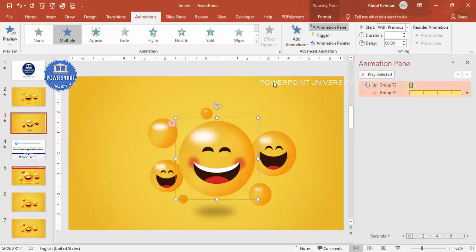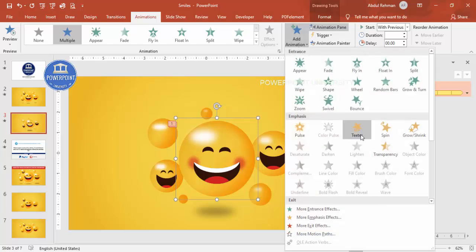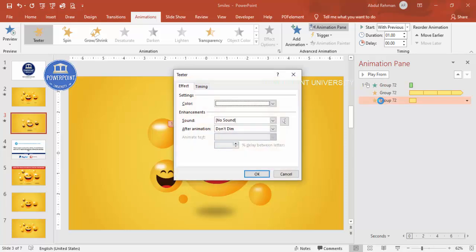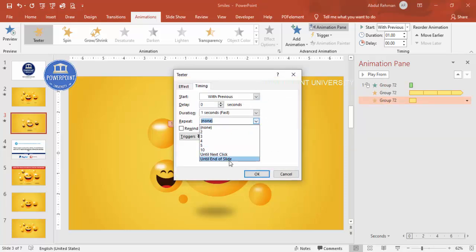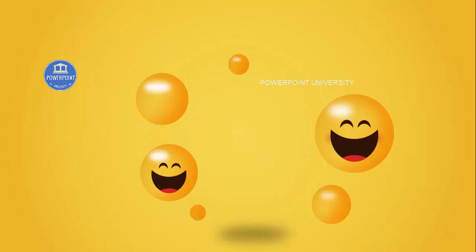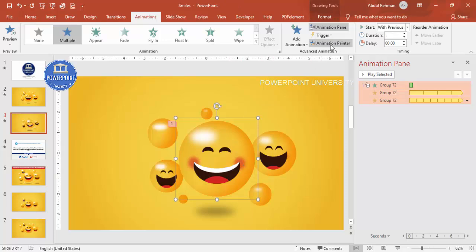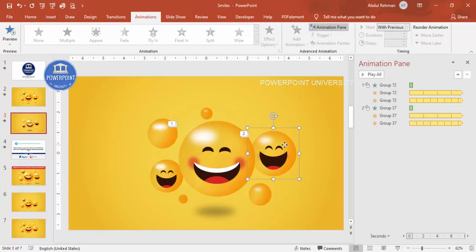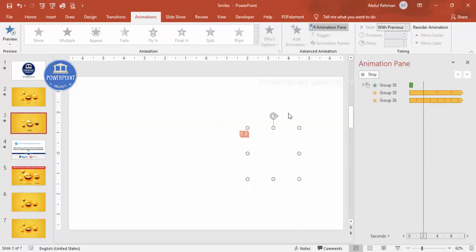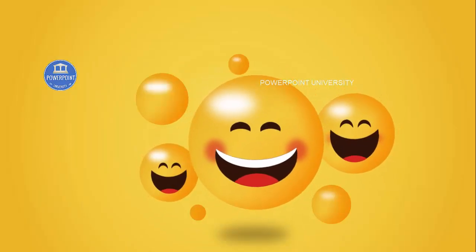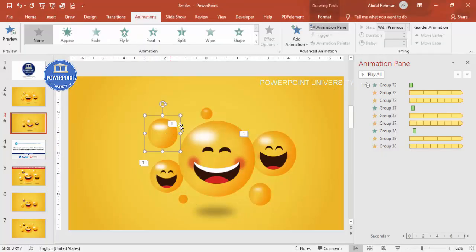Add one more animation: go to Add Animation and select the Teeter effect. Set it to start With Previous, double-click to set timing to Fast, and set Repeat to Until End of Slide. To apply the same animations to other emojis, use the Animation Painter — select the animated emoji, click Animation Painter, then click another emoji. You can add a small delay between emojis or set all to trigger at the same time.